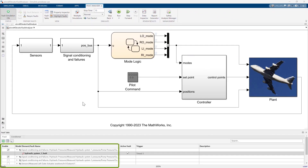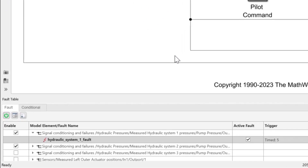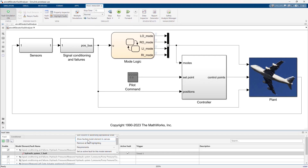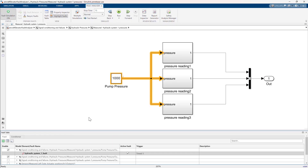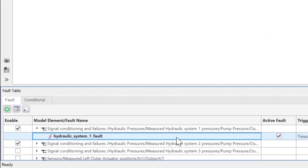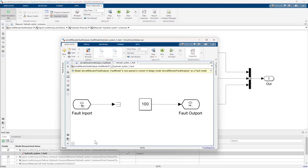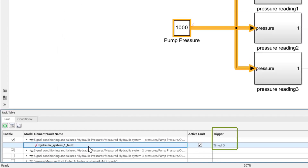The model has several existing faults. Let's take a look at the fault for Hydraulic System 1. If we right-click on the fault in the fault table, we can view its location via Show Faulted Model Elements in Canvas. The hydraulic pressure is simply a constant of 1000 psi, which we can override to simulate either a sensor failure or a hydraulic leak. Let's open the fault behavior for Hydraulic System 1. The fault I want to inject is going to override the pump pressure for Hydraulic System 1 to be 100 psi after 5 seconds of simulation.